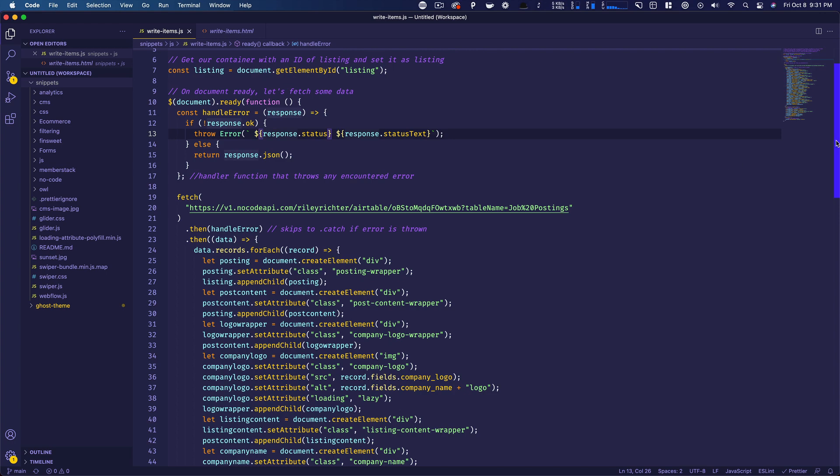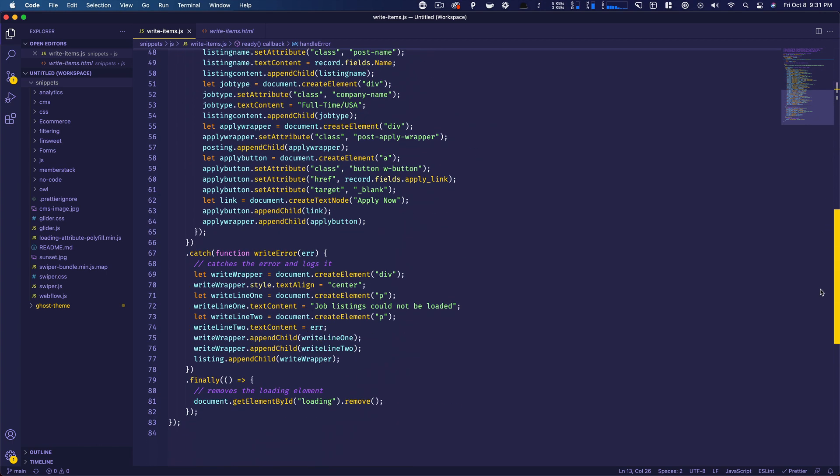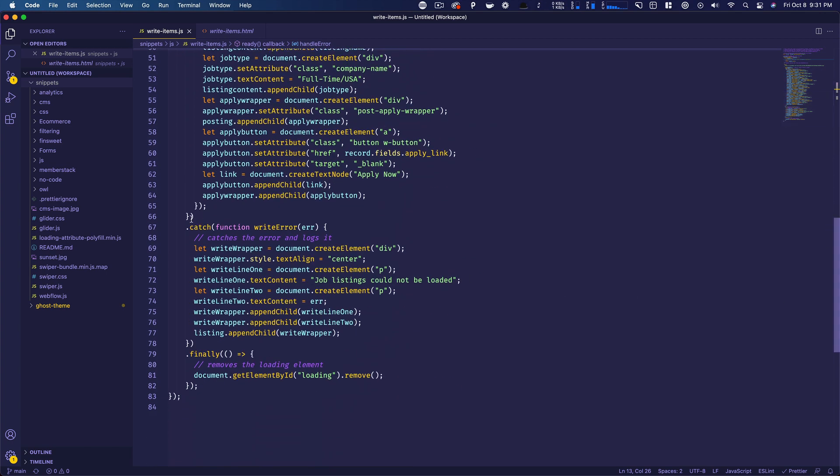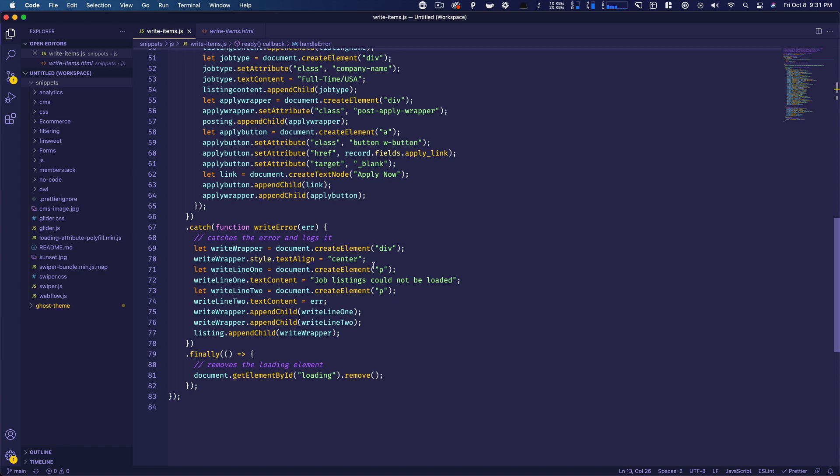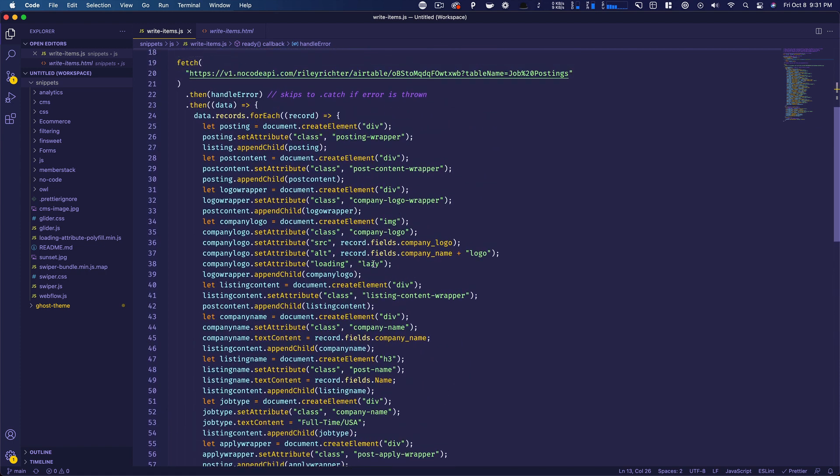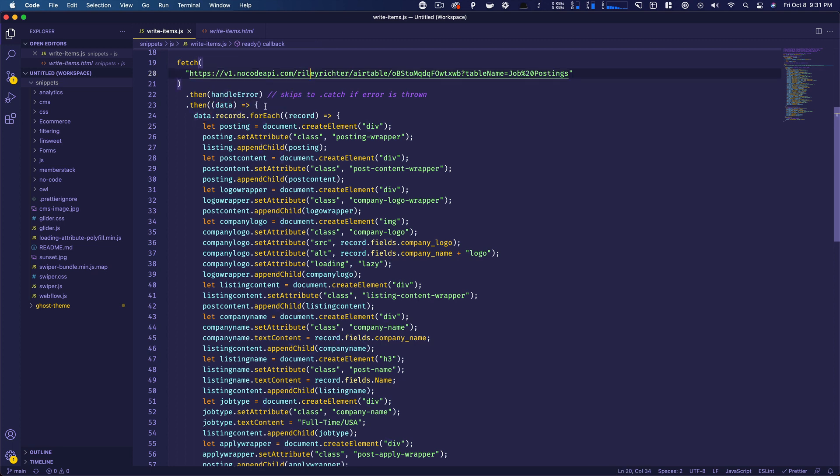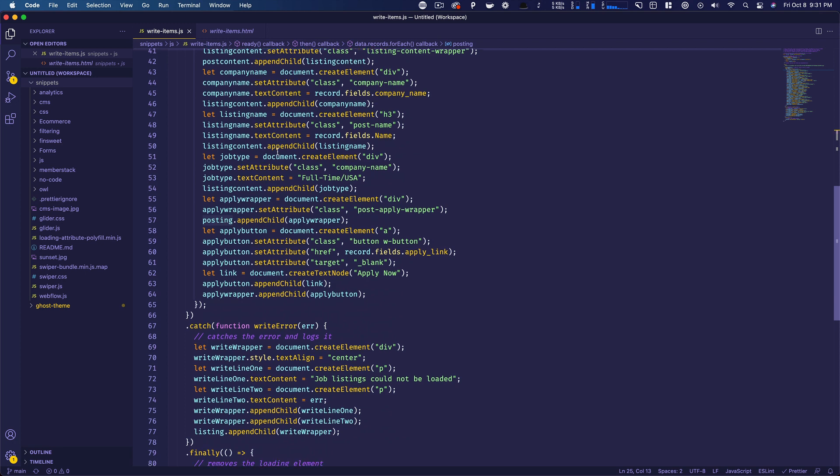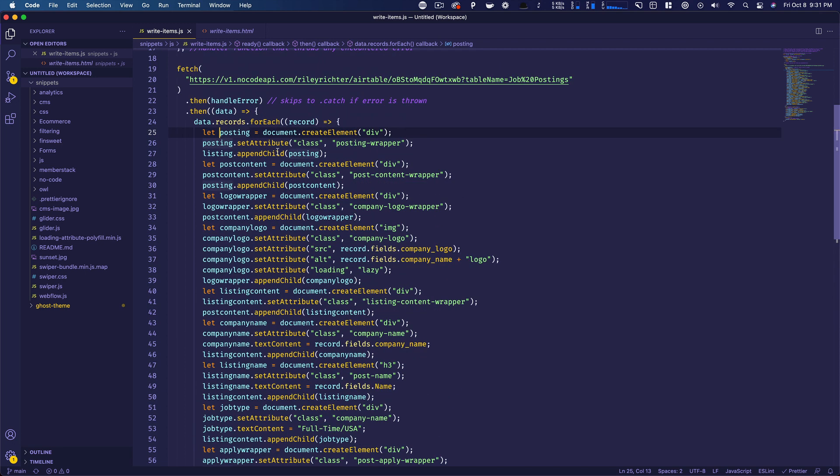And what this does is this puts our error on screen on the page so people can see that, yes, there was an error, there was a problem. But let's talk about what all this code means and how this works. So basically we're saying then the data, so the data that comes back from here, the response, data records for each, for each one of these records in the Airtable, we're going to do all of this. Now this looks really overwhelming, but it's really pretty easy if you've played with code. So essentially what we're doing is we're trying to recreate all of this structure in JavaScript.